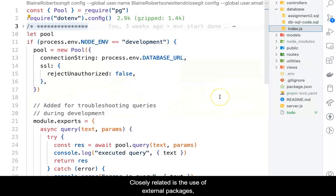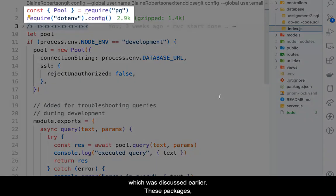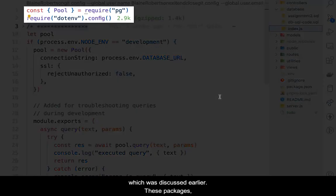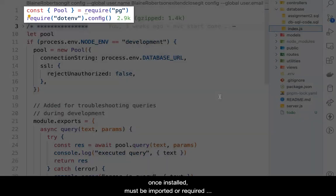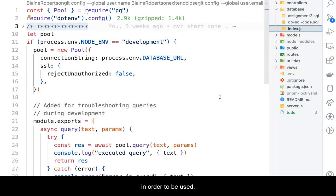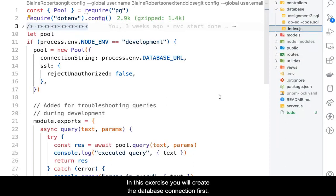Closely related is the use of external packages, which were discussed earlier. These packages, once installed, must be imported or required in order to be used.